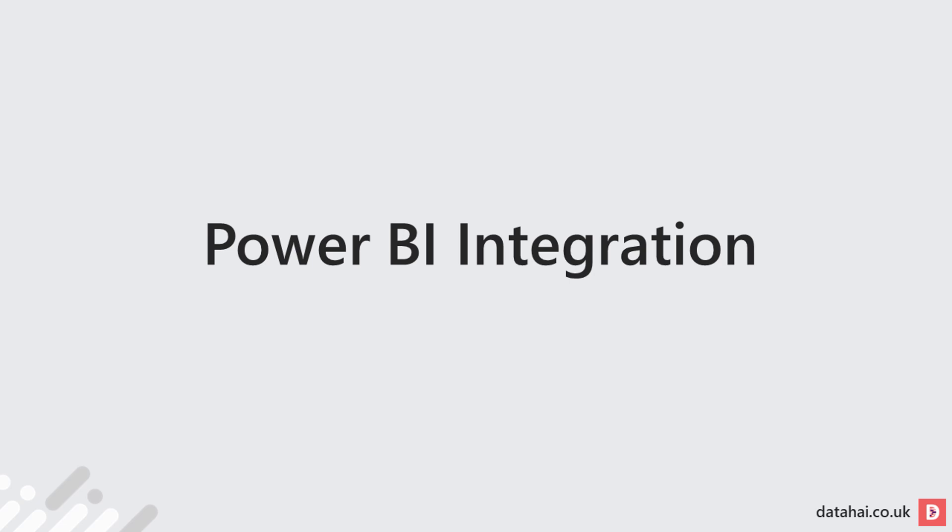Welcome to day seven, where we'll look at Power BI integration with Synapse Analytics.